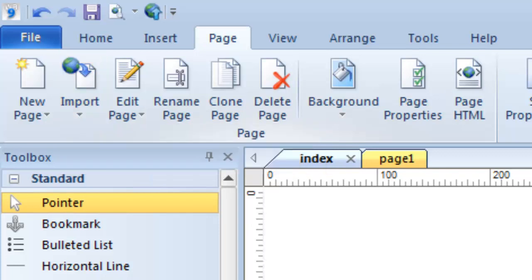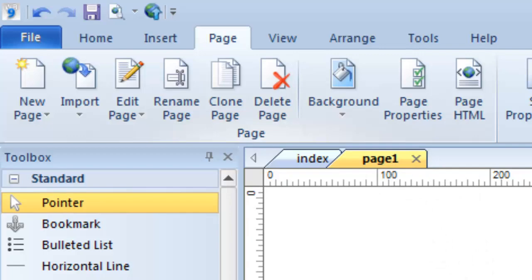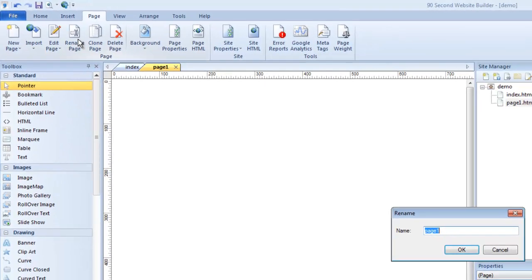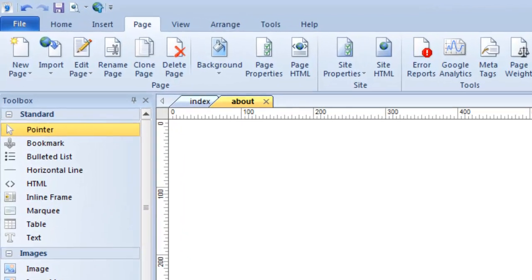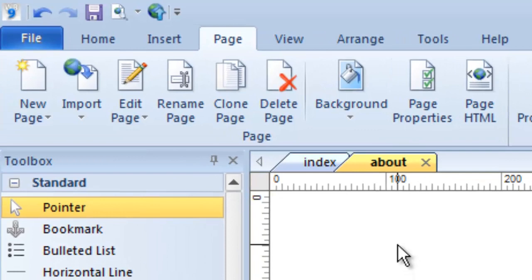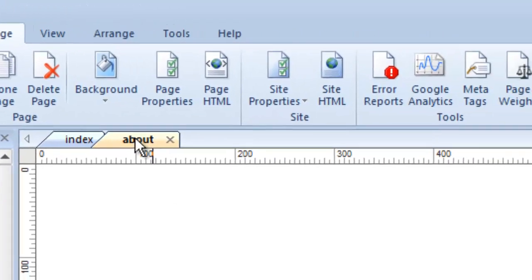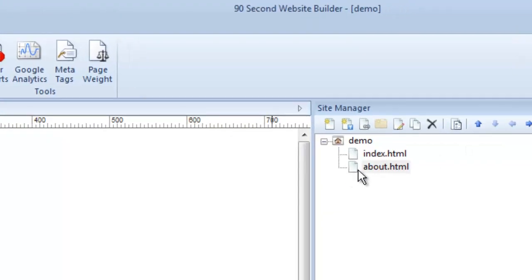You can rename your pages here. "Page 1" is not really a good name — maybe I want this to be my About page. I go to Rename Page, click on it, and a dialog comes up where I can name it "about." That changes the file name, not the title of the page. As you can see in the site manager, the file is now called about.html — not something visitors see, just the file name.